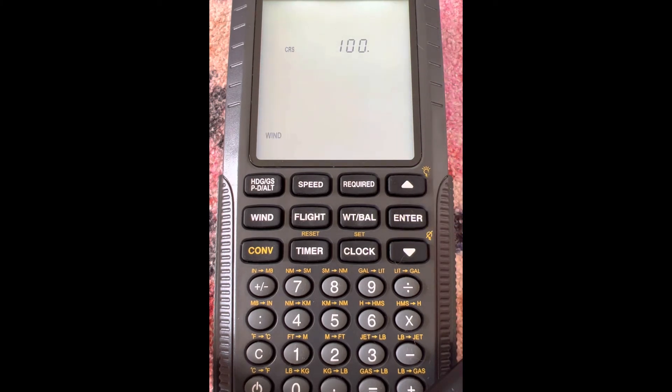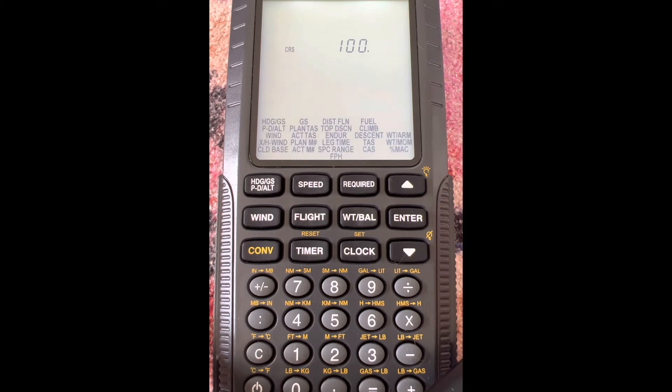Now on this one, this is when you want to find the wind direction and wind speed when you have things like course, true airspeed, groundspeed, and heading. There's actually a question like this on the FAA written, and it's pretty tricky.